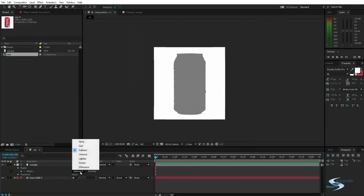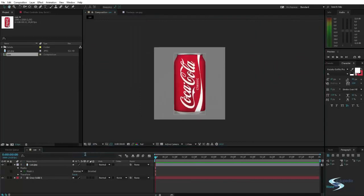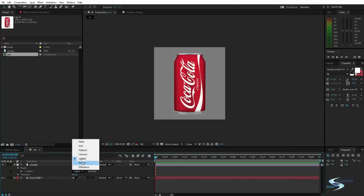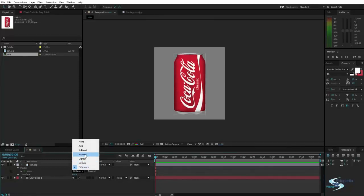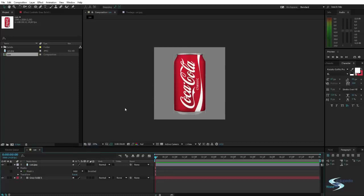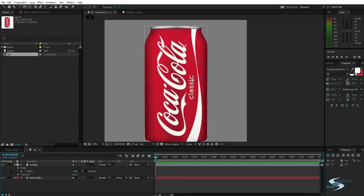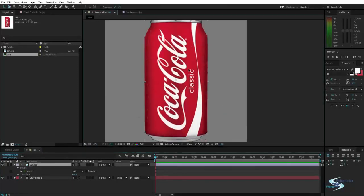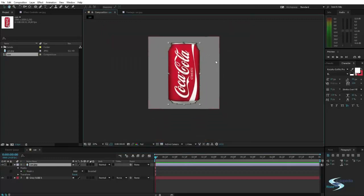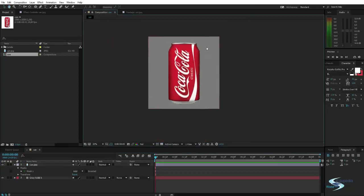There are some different settings like intersect, lighten, darken, difference. And these settings down here are a little bit more complex and they require more shapes on one layer. Some of them do.